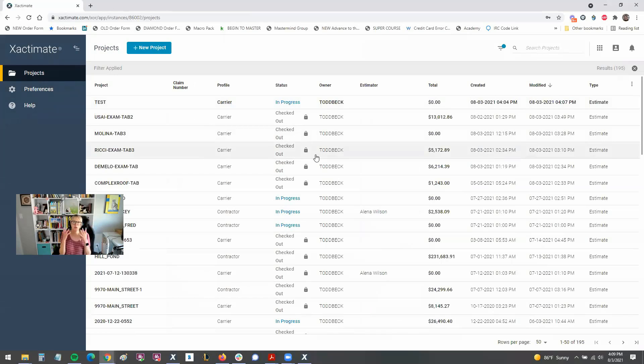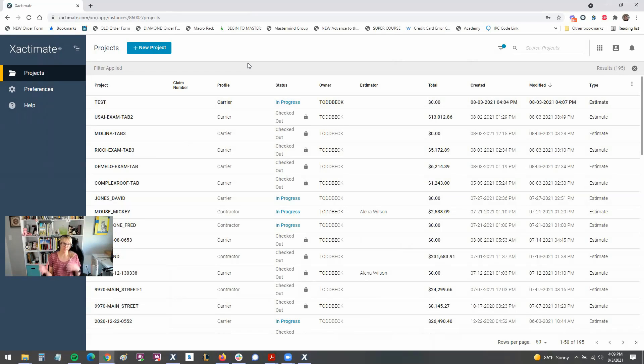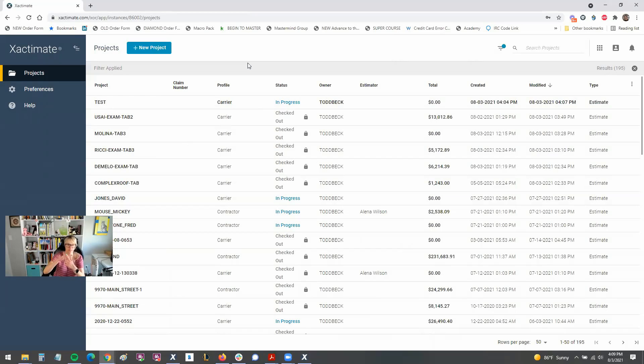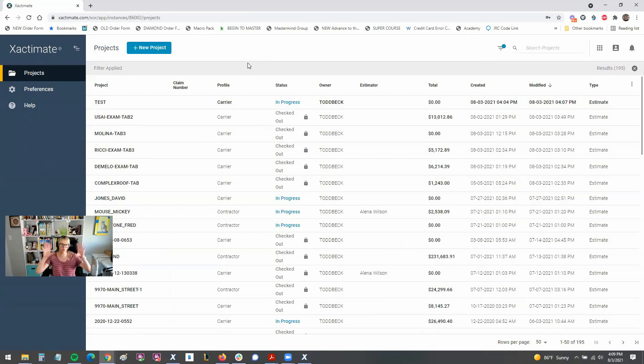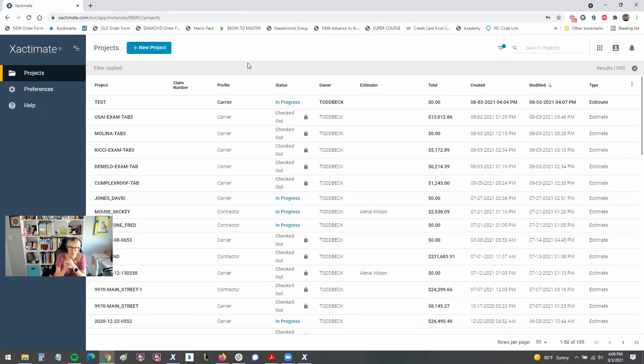Remember, this is the cloud. This is where your estimates live as a backup. If you have the professional version, you have the desktop version, the online version, and the mobile version, and they're all stored ultimately up here in the cloud.